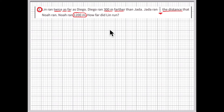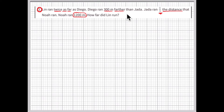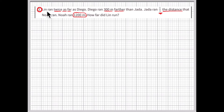Before making a drawing and solving algebraically, you can reason through the answer. Noah ran 1,200 meters and Jada ran one-third that distance — 1,200 divided by 3 is 400 meters, so Jada ran 400 meters. Diego ran 300 meters farther than Jada — 400 plus 300 equals 700 meters. Finally, Lynn ran twice as far as Diego — 2 times 700 is 1,400 meters for Lynn's run.